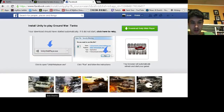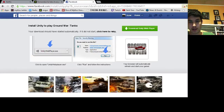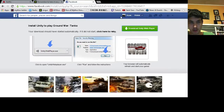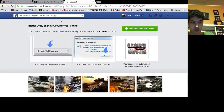You just have to open the file, accept the license agreement, and it'll install. Then you just click finish, reload the page, or just re-search for Ground War Tanks.